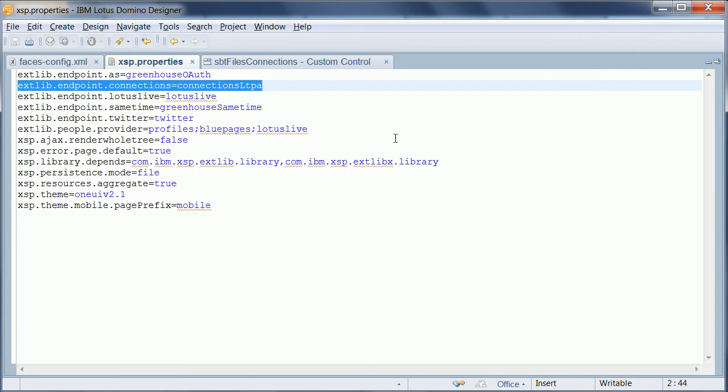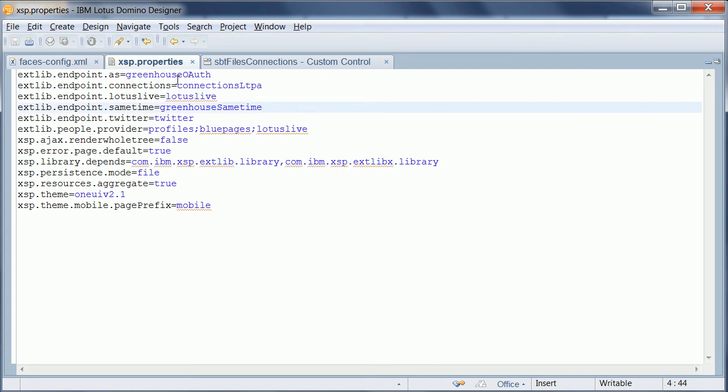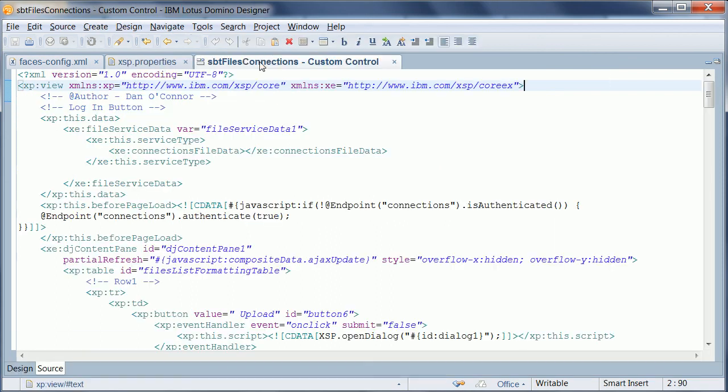And then in order to use that endpoint for all the samples in this xPages SPT sample application, I just pointed the connections variable here to my endpoint rather than the basic authentication endpoint. Once I had done that I didn't have to change anything else in the sample application.